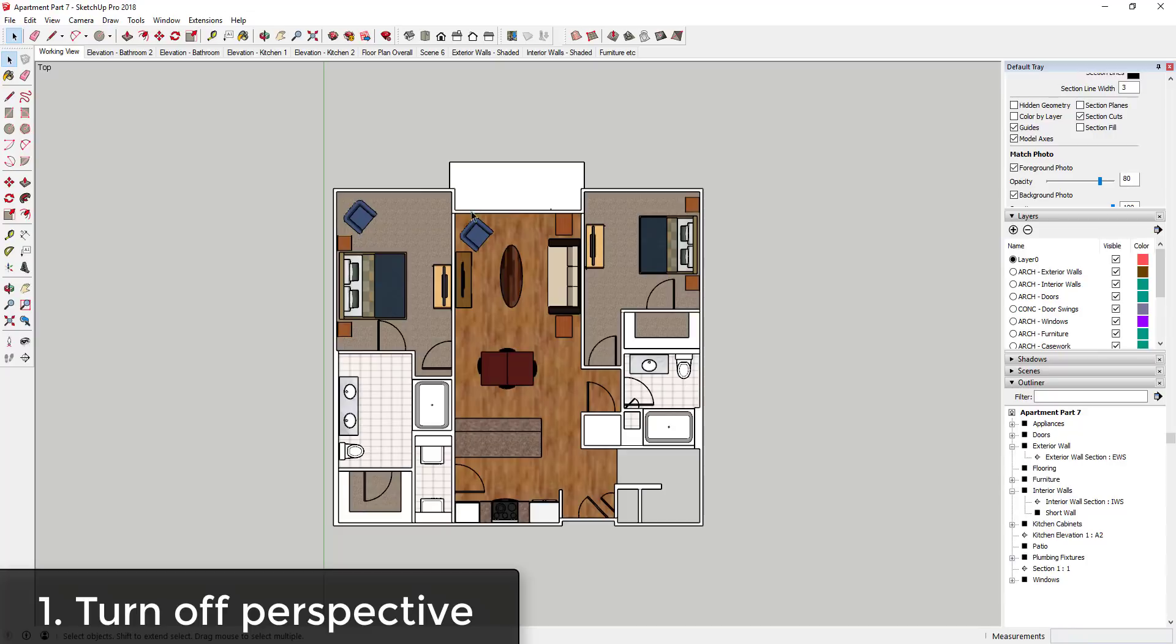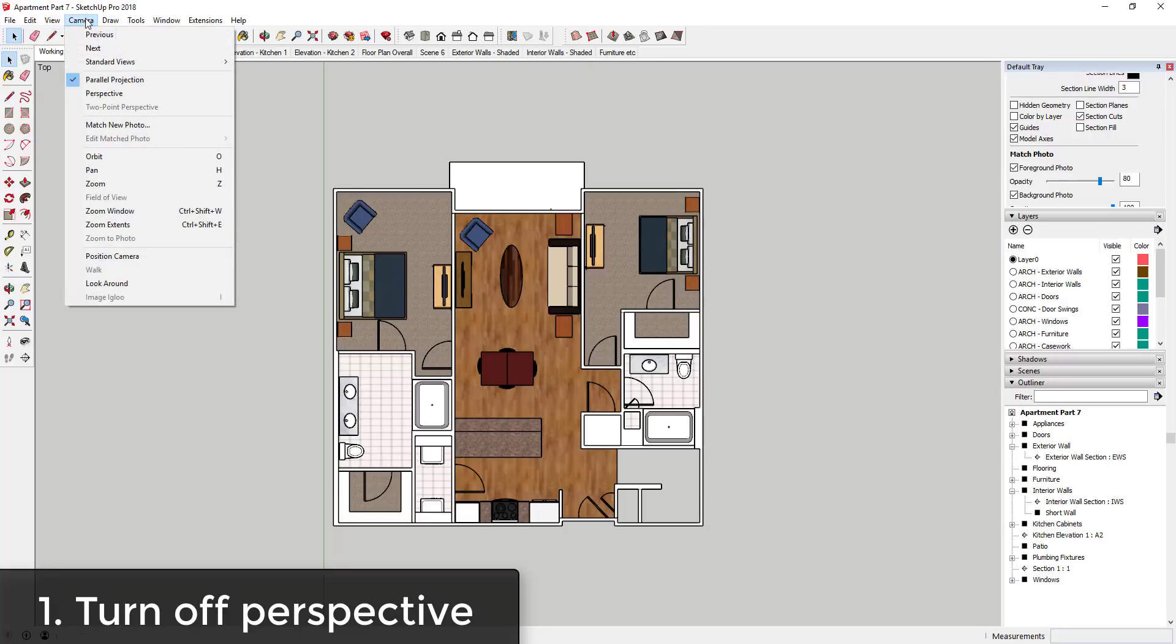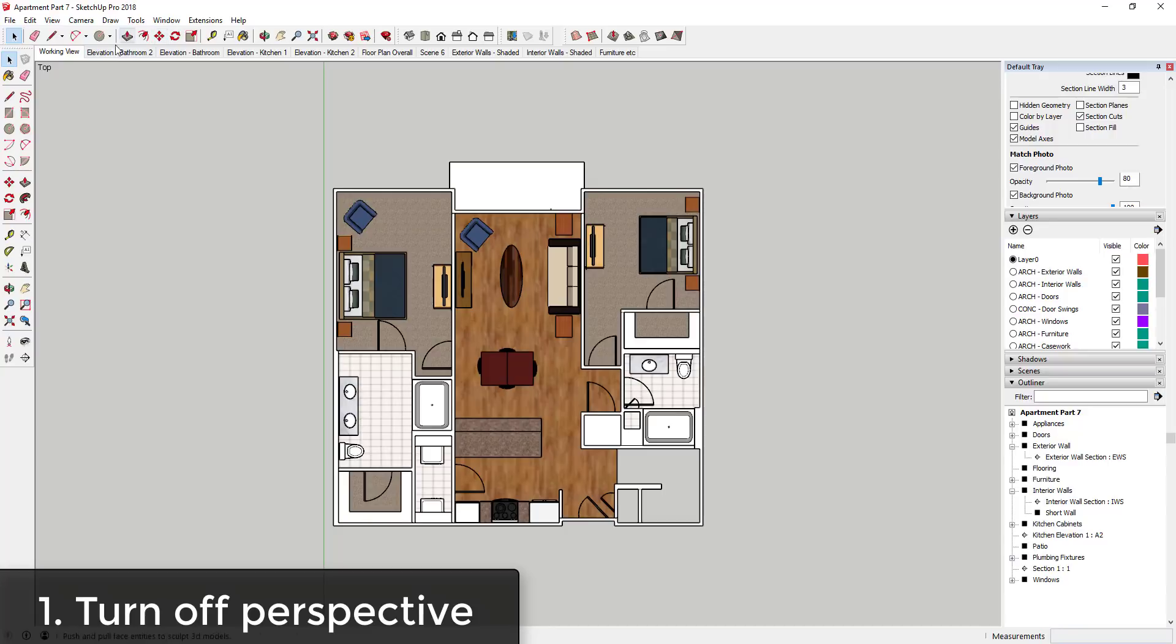If you're working in 3D you generally want to do it with the perspective turned on, but if you're trying to do something like this or if you're trying to create an elevation view, then you want to go ahead and turn that off. So that's Camera > Parallel Projection, and then you can save that as part of your scenes.